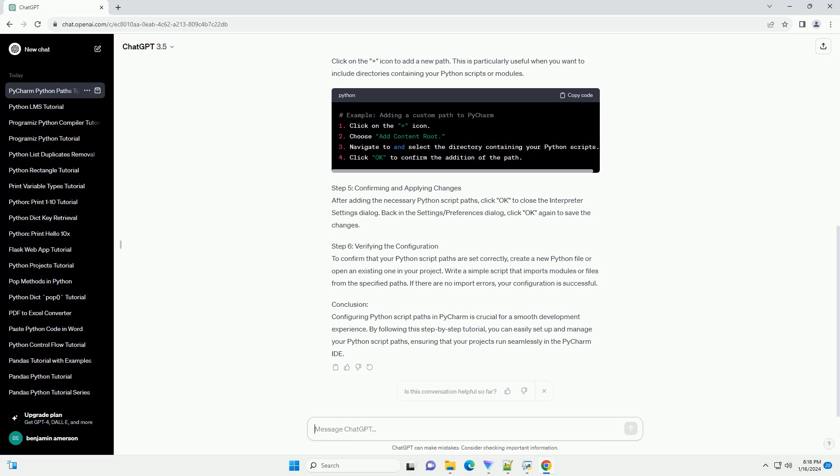Step 6: Verifying the Configuration. To confirm that your Python script paths are set correctly, create a new Python file or open an existing one in your project. Write a simple script that imports modules or files from the specified paths. If there are no import errors, your configuration is successful.